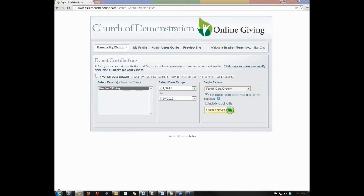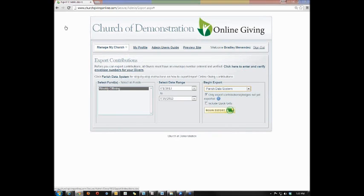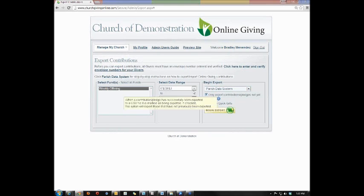You'll see that as we change the export type, just above our Select Funds, it says click — in this case, Parish Data Systems — for step-by-step instructions on how to export and import online giving contributions. If you click on that link, it will give you step-by-step instructions in a document so that you can see everything from setting up your funds in the system all the way down to exporting and importing into that program, depending on which program you're using.